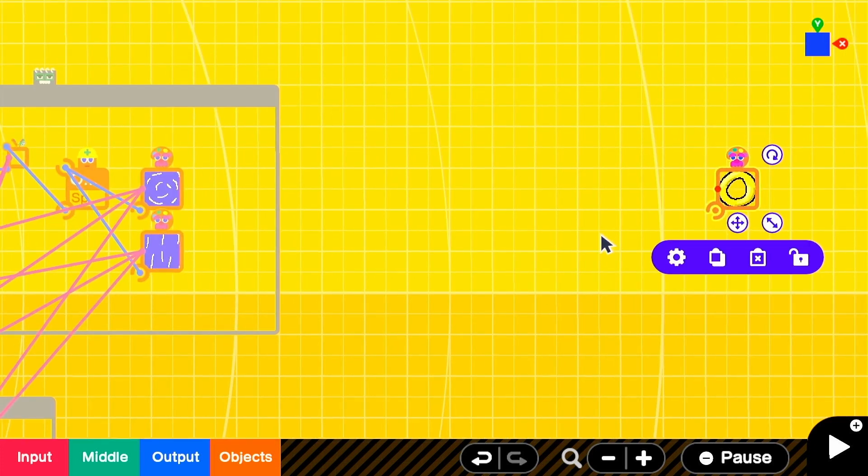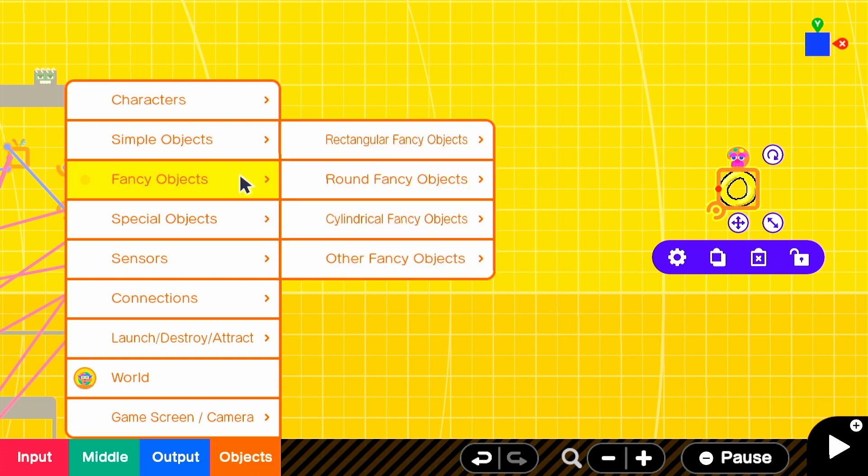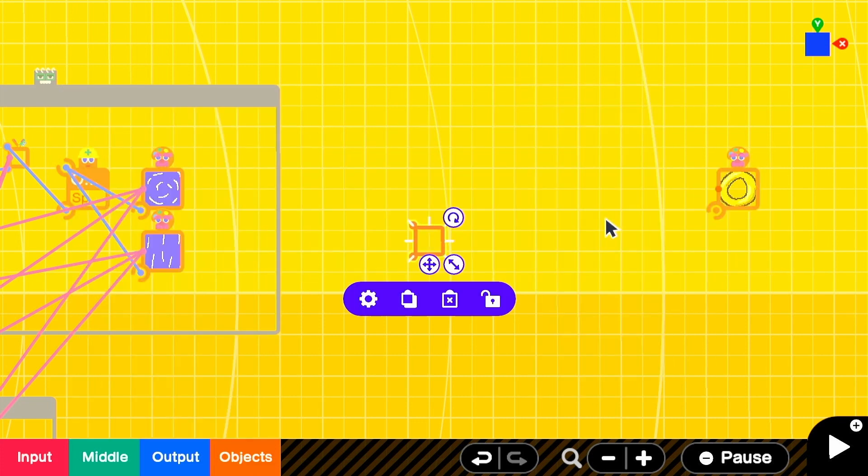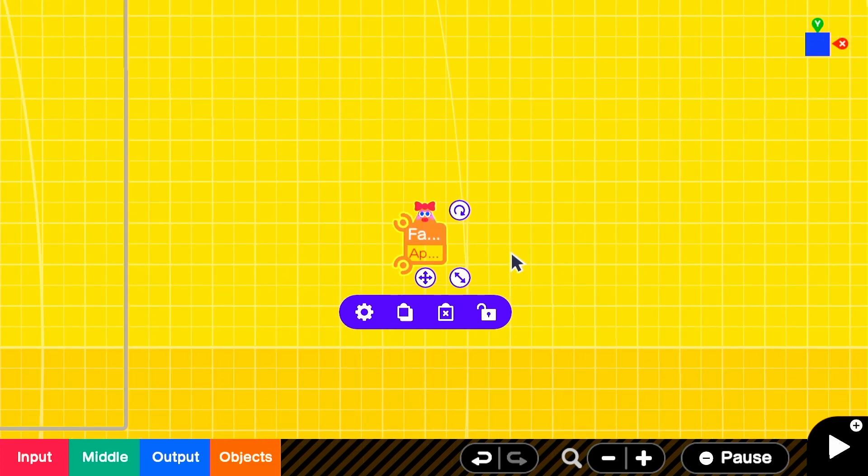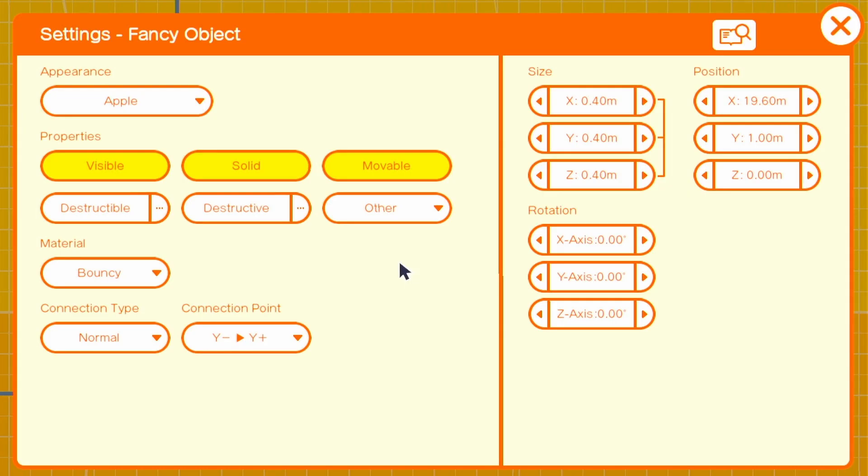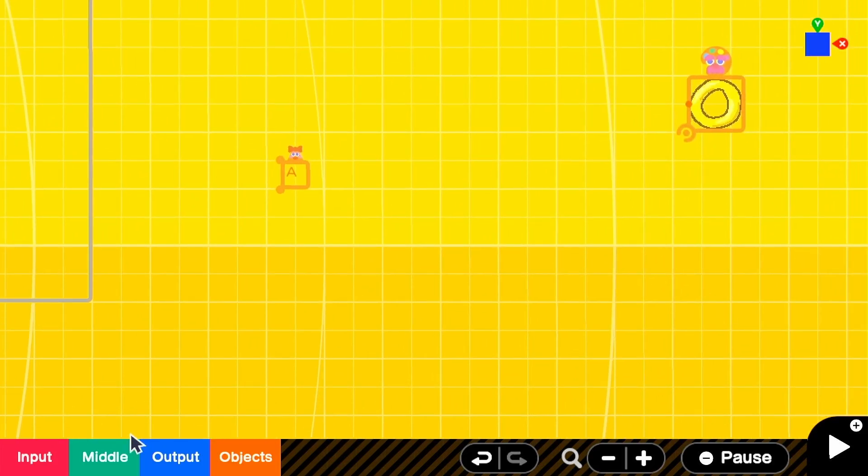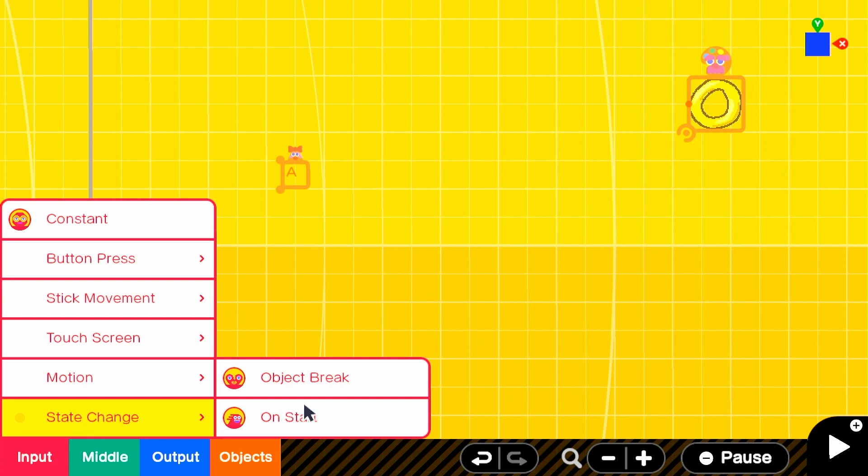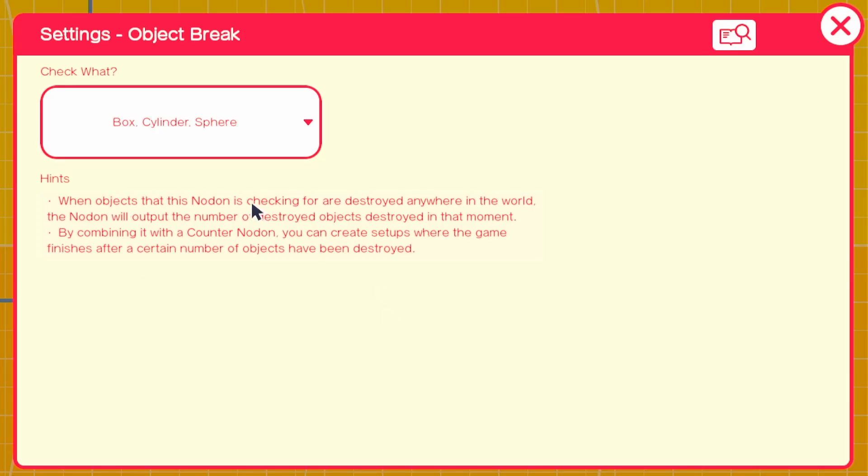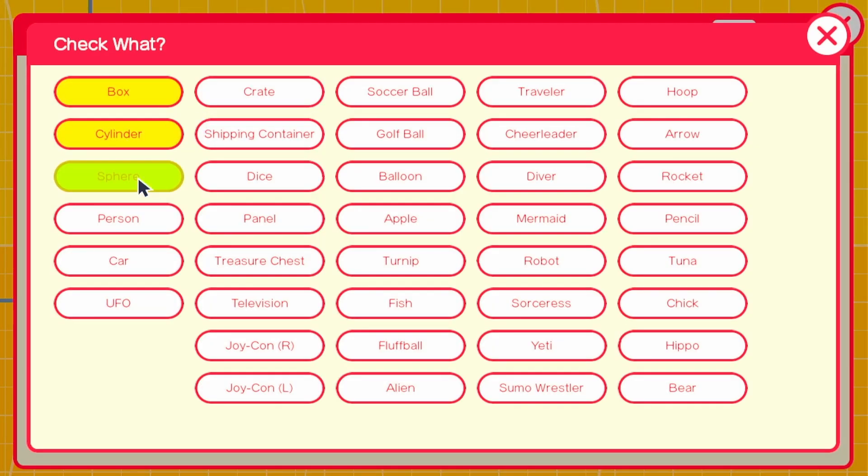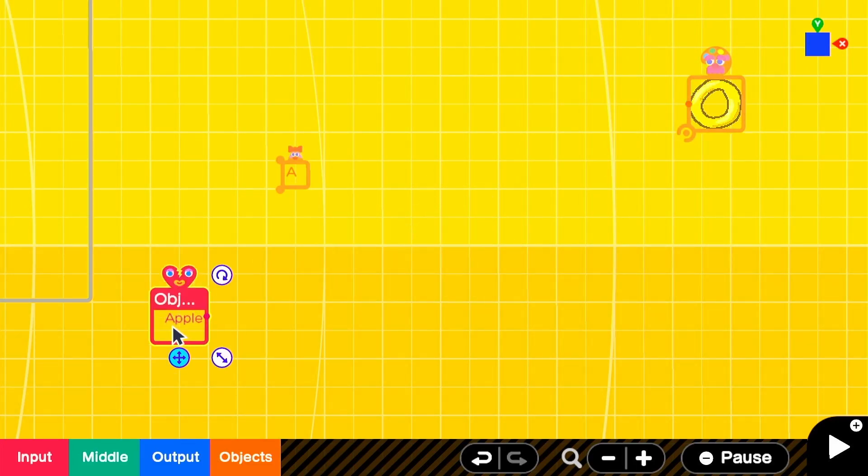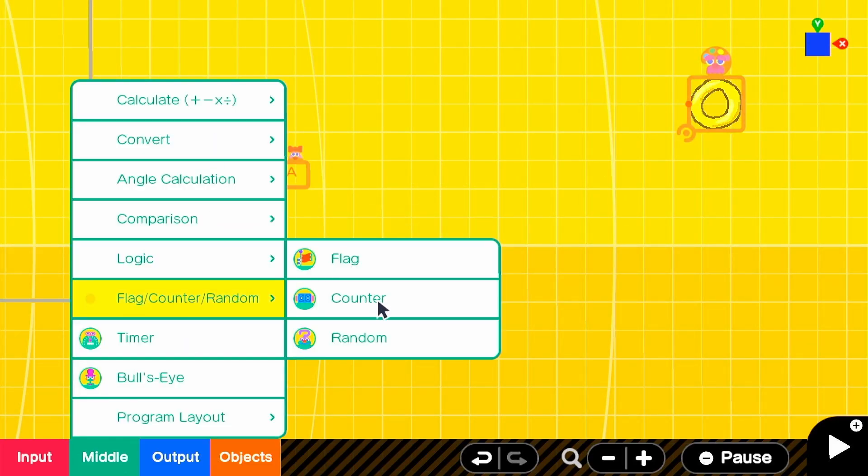First we need to set up a basic collectible system. We need a fancy object to be the base of our collectible. This way, we can detect when it's broken and we can manipulate those specific item settings throughout the world. I'll use an apple since it just feels natural. The other basic component is being able to detect when the collectibles are collected or obtained. This is really simple. We'll get an object break nodon, since it outputs one signal each time the given object is broken in the game world, and we'll plug it into the count up input on a counter.